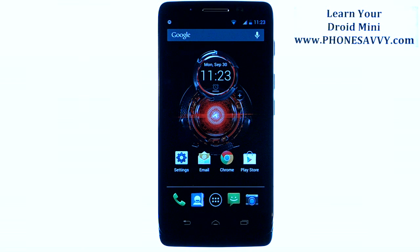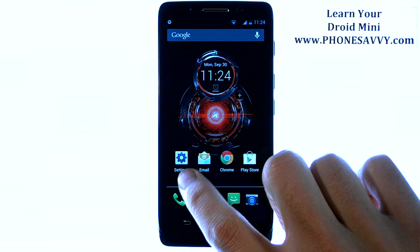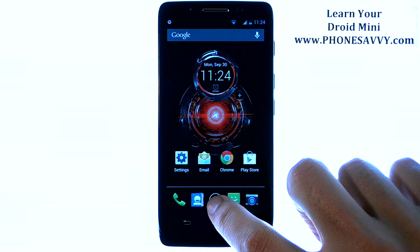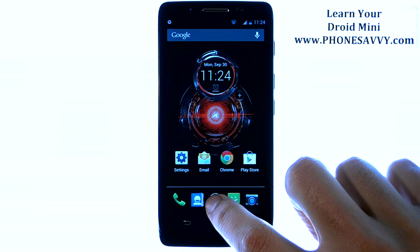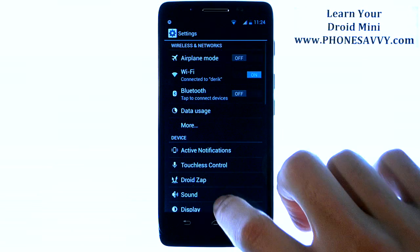Master your Motorola Droid Mini at PhoneSavvy.com. To kill running applications that are using processor space in the background, from your home screen select the Settings application. If it's not on your home screen, select your full list of applications and then choose Settings.